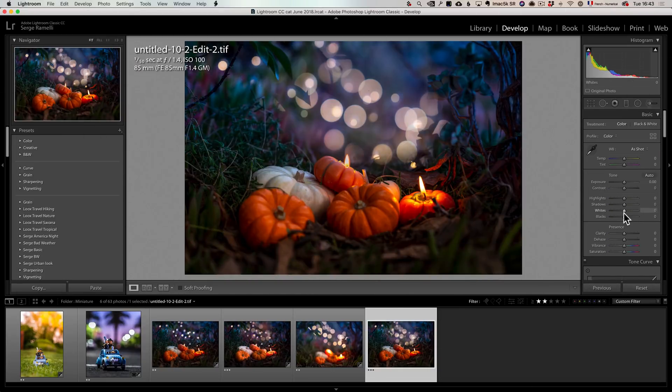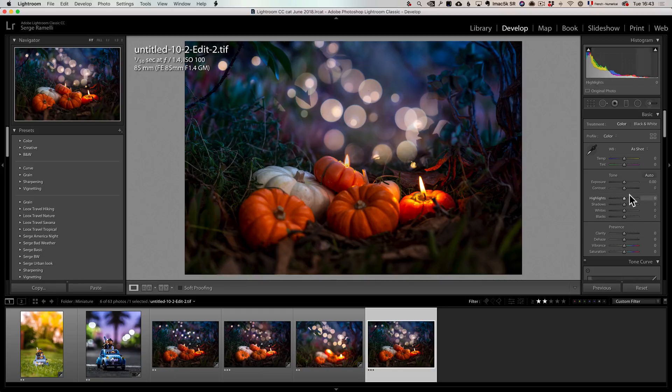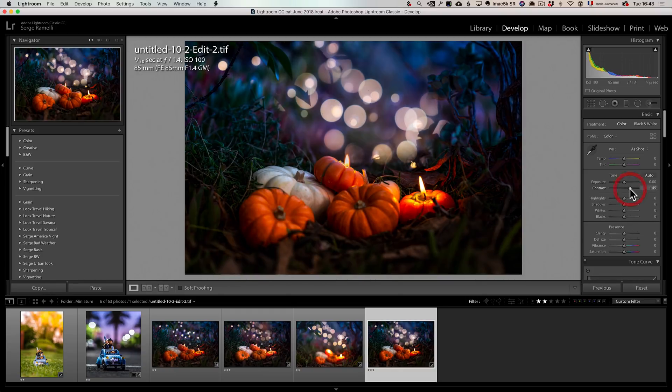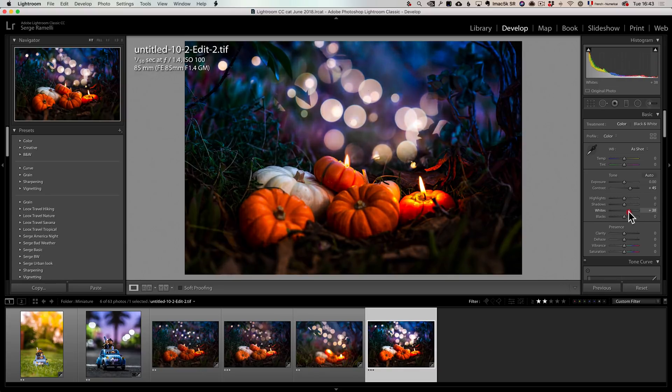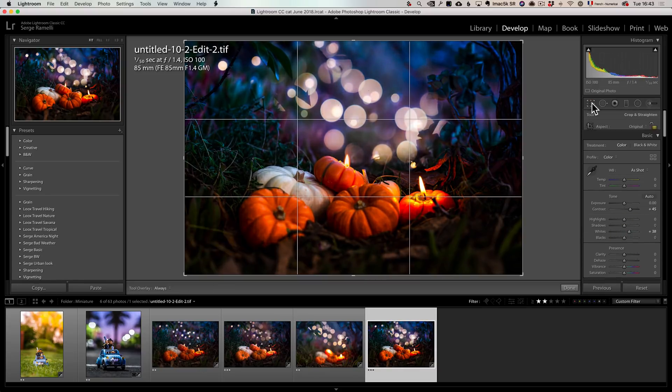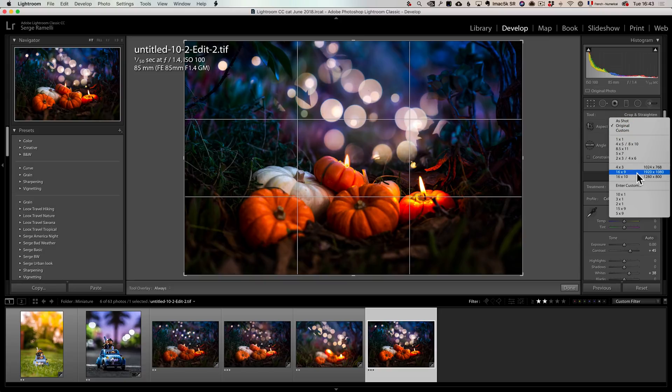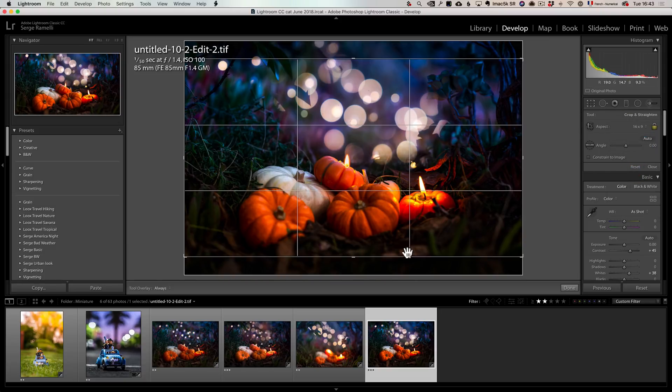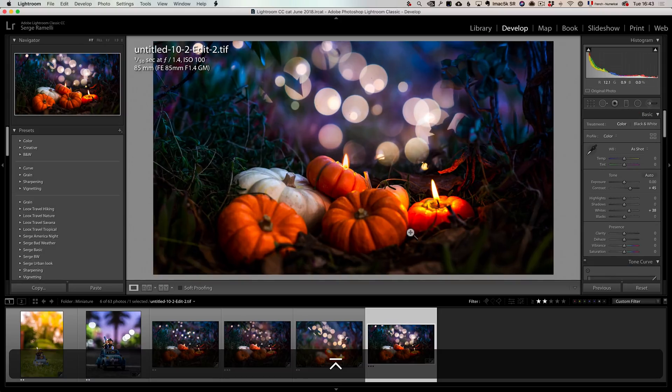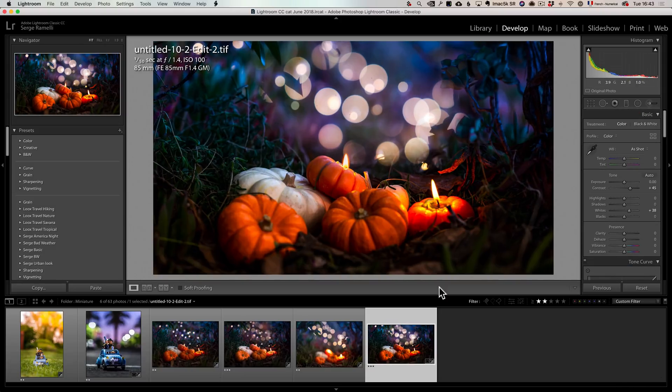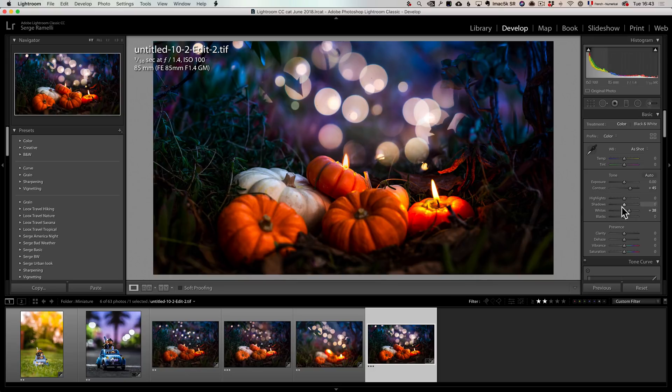I'm back into Lightroom and this time all I'm going to do is maybe, you know, just add a bit more contrast and boost the whites to make it a little bit brighter. And then I'm going to go here, I'm going to crop it 16 by 9. I think it will work better to get more on the subject. And basically that's it.